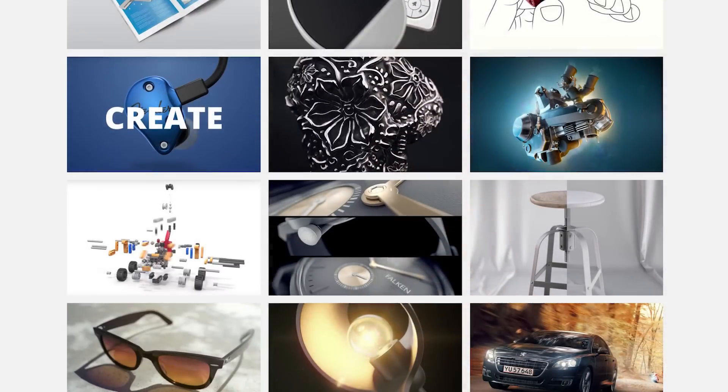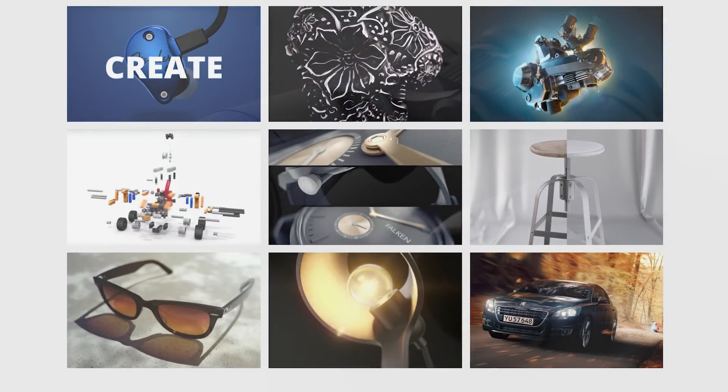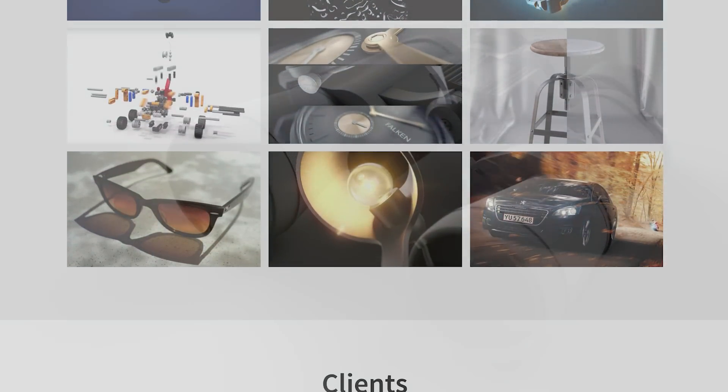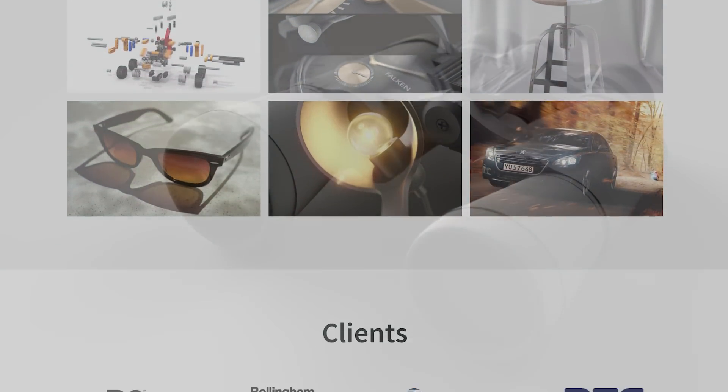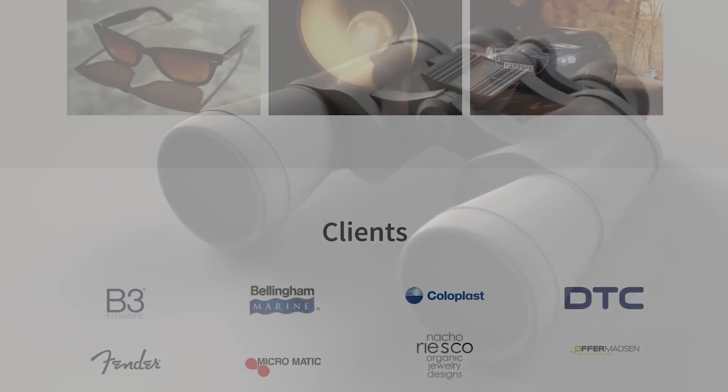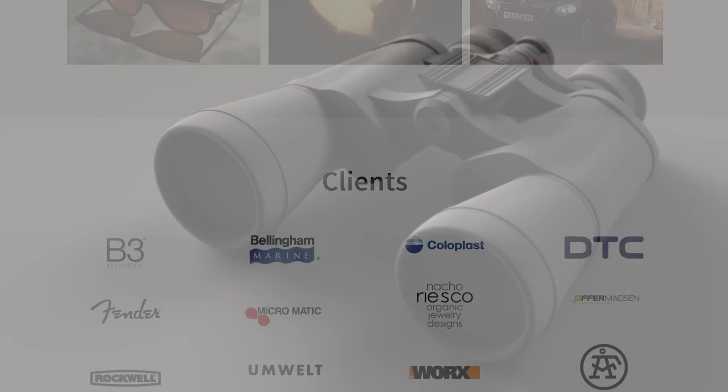I've created product visualizations for both small and large international companies and along the way I've learned a lot of tricks and tips that I want to share with you.